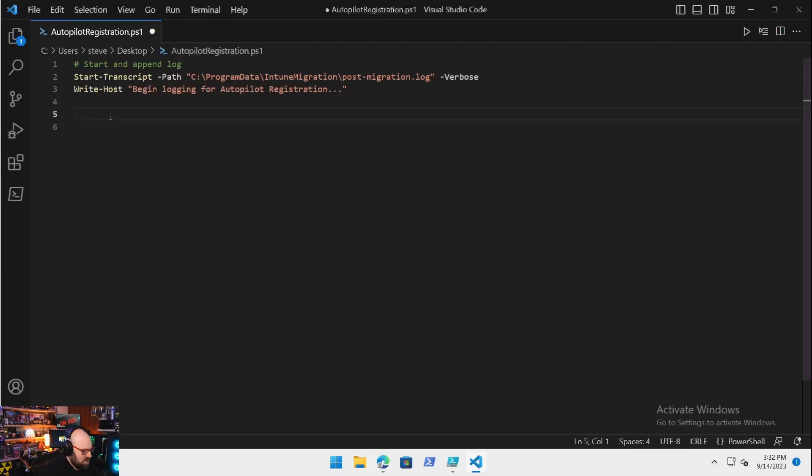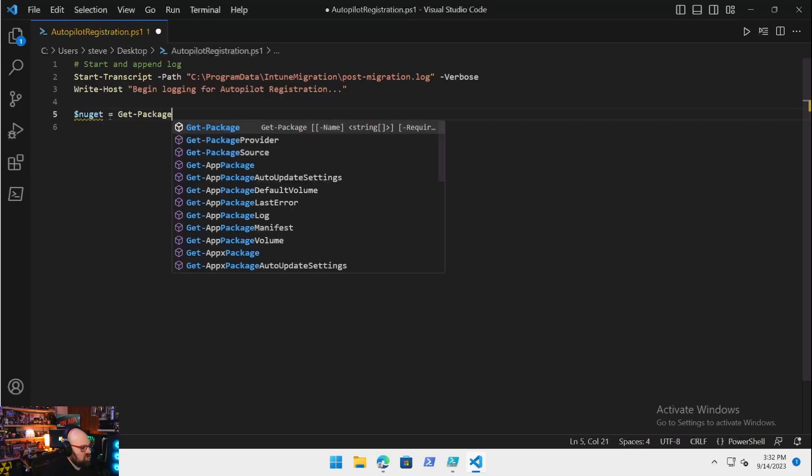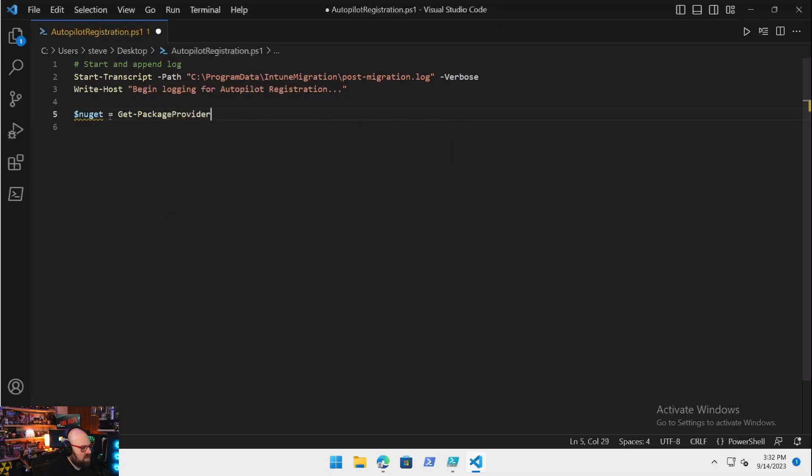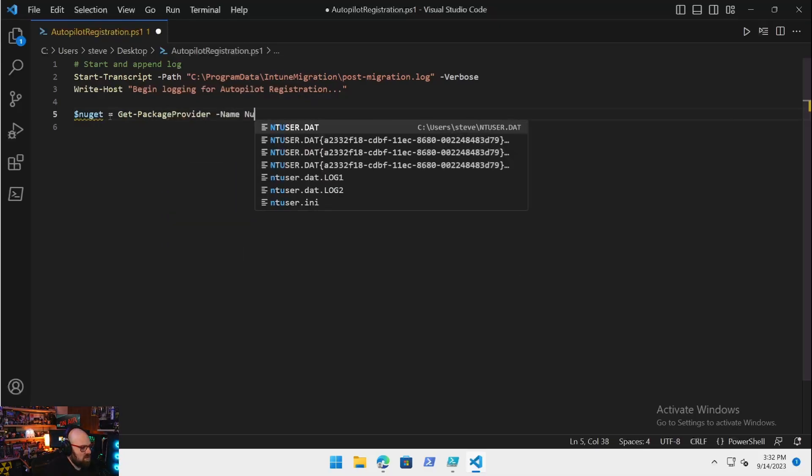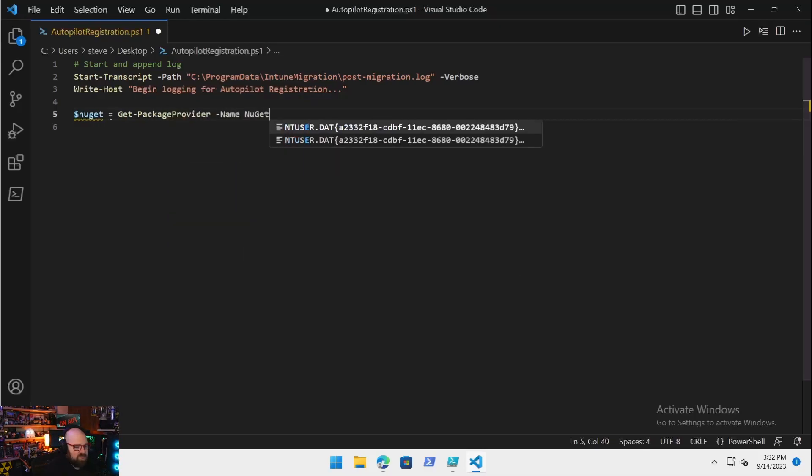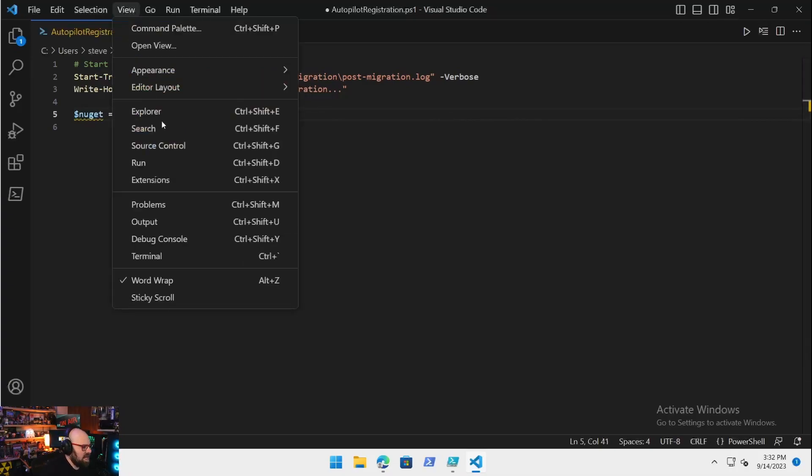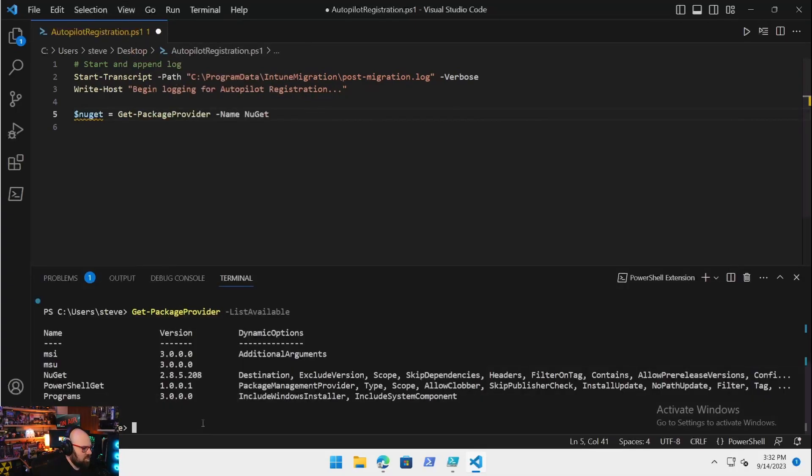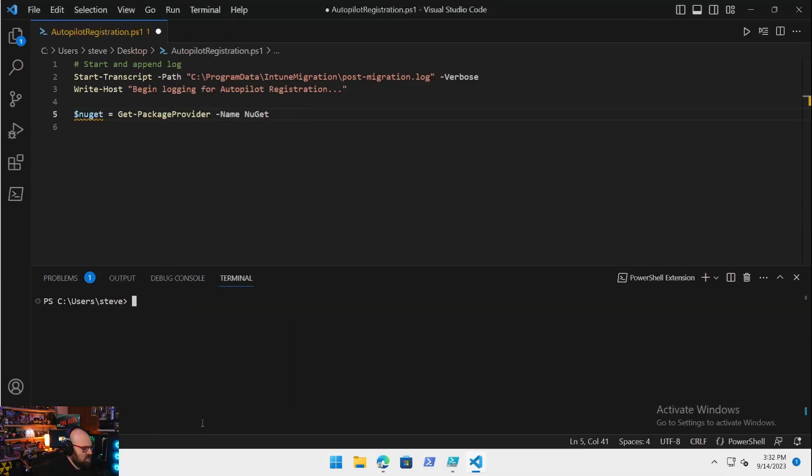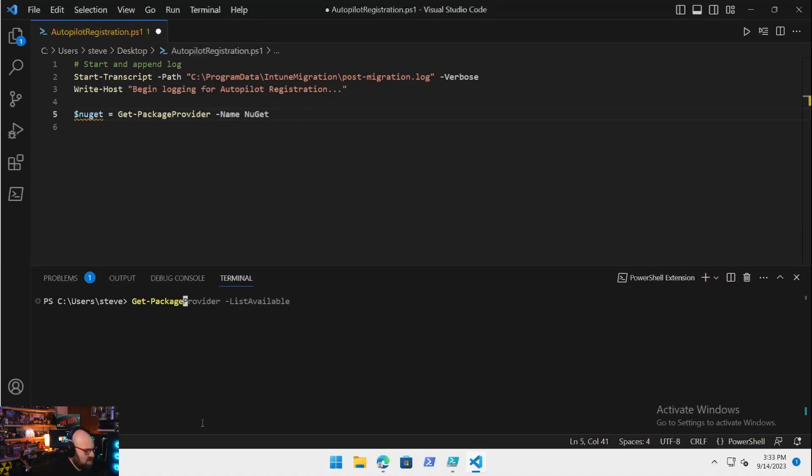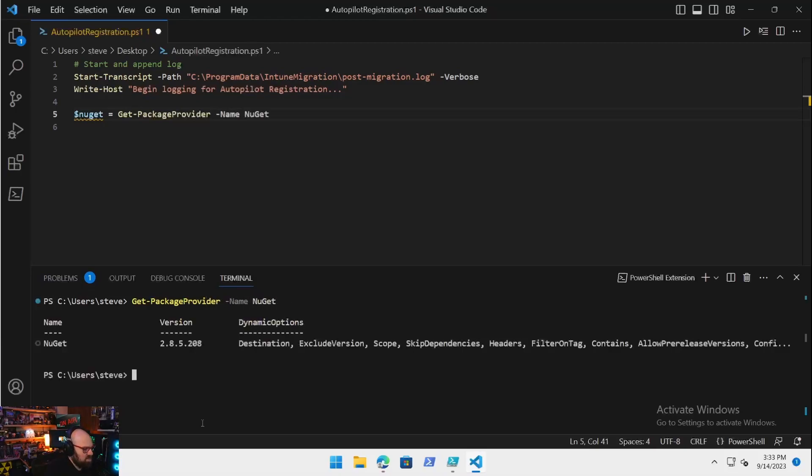A few things before we do the module: we're going to need to make sure we have the NuGet package provider installed on the PC. In order to do that, we are going to declare it first. We're going to say $NuGet equals Get-PackageProvider -Name NuGet.